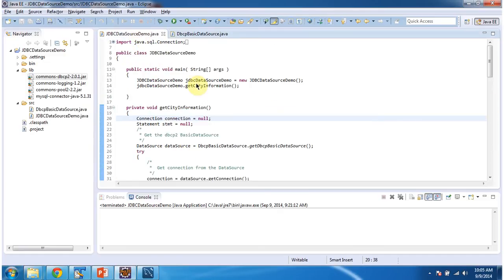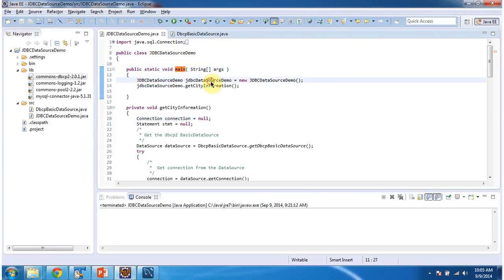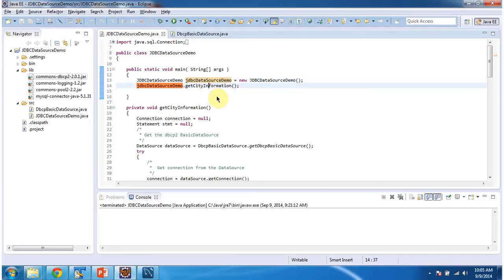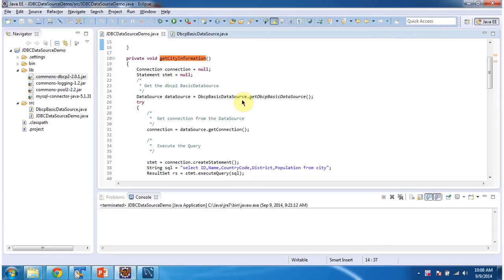And next class is JDBC data source demo. This class has main method. In this main method I am creating object of this class and calling get city information method. In get city information method, I am getting DBCP basic data source object by calling this method.